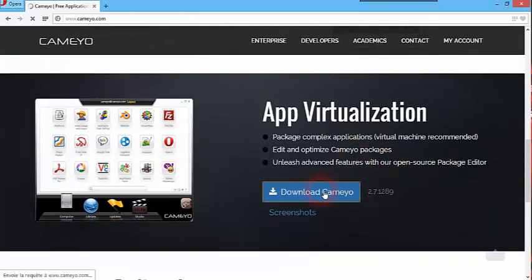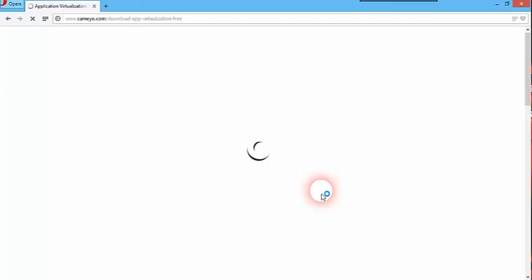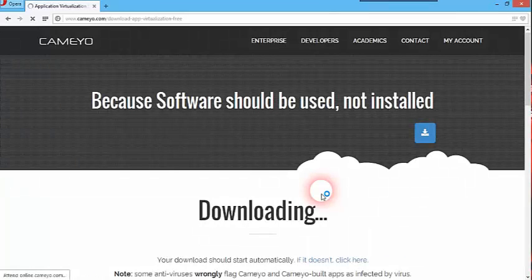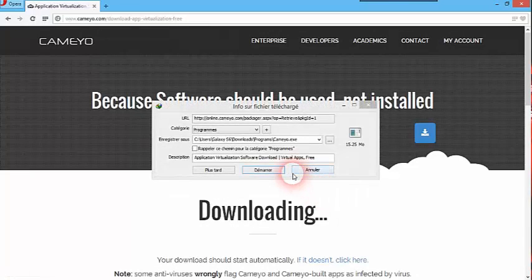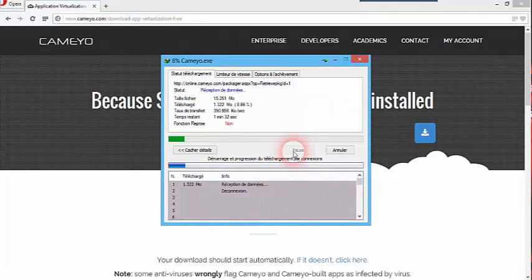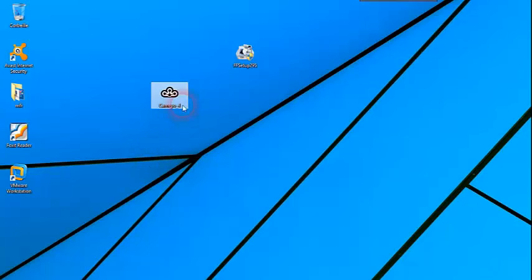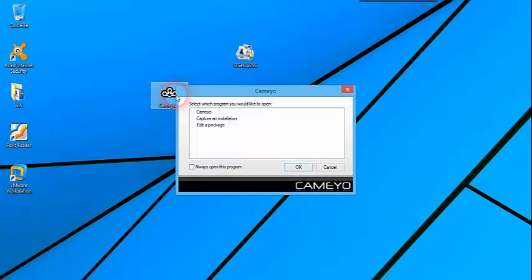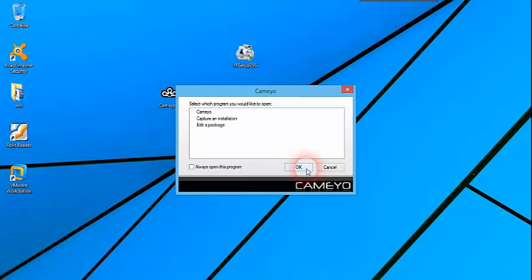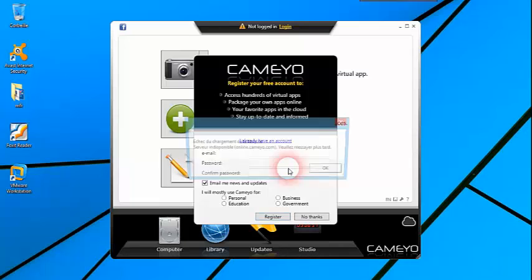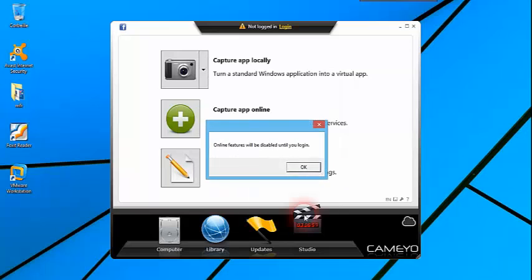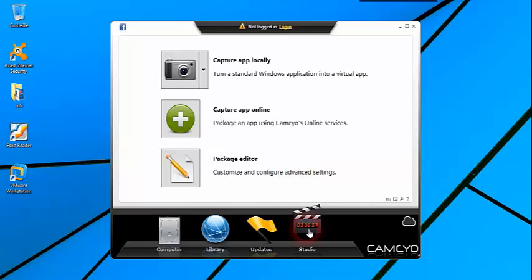ثم نضغط على Download كاميو. بعد تحميل البرنامج نضغط عليه double click لتشغيله وهو لا يحتاج إلى تثبيت. ثم تضغط على الاختيار الأول كاميو ثم OK. ثم تتجاهل رسالة تشغيل بالموقع، وهذه الواجهة الرسمية للبرنامج. إذا لم تظهر لك بهذا الشكل اضغط على Studio.